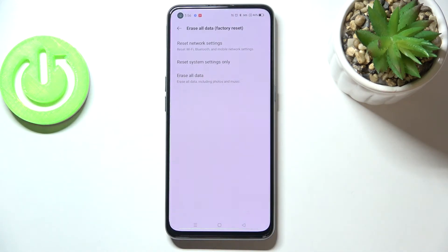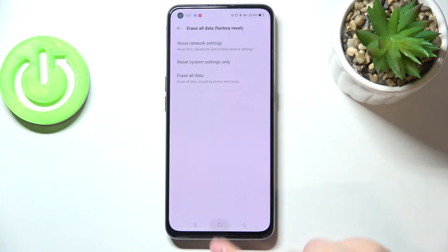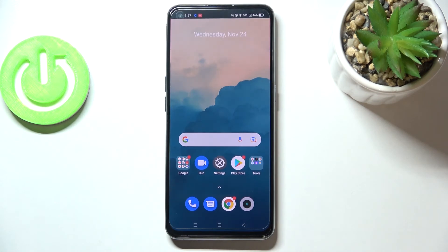As you can see, the network has been reset successfully. So this is it — this is how to reset network preferences on your Realme GT Master Edition.